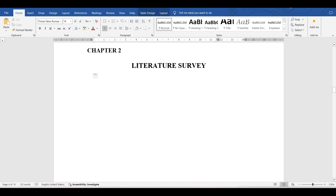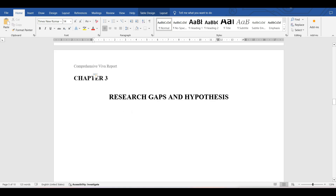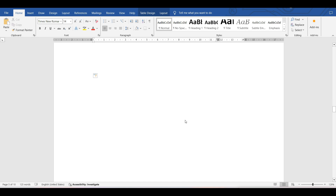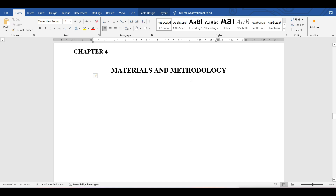Chapter 3 covers research gaps and hypothesis. Here you need to clearly articulate the gaps in knowledge that your research will address — what is missing or insufficiently explored in existing research. You can also mention any specific hypothesis or specific approach you are proposing.